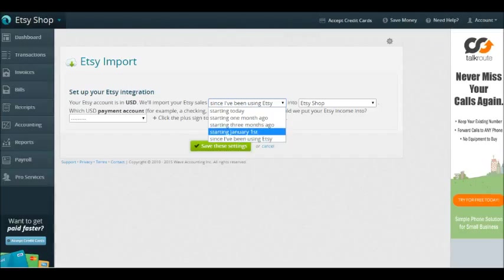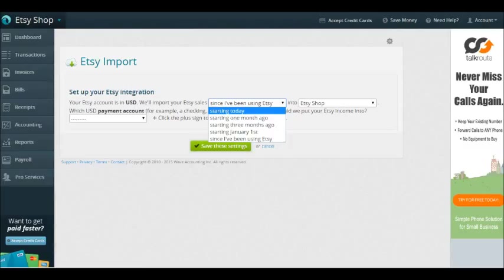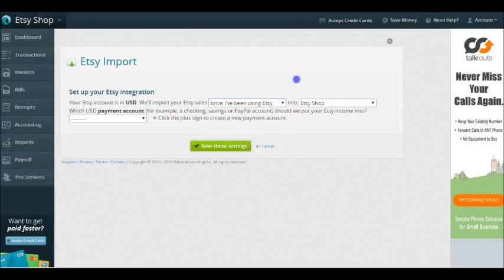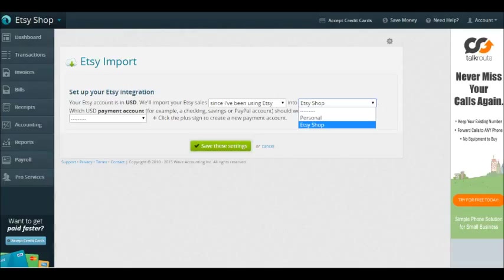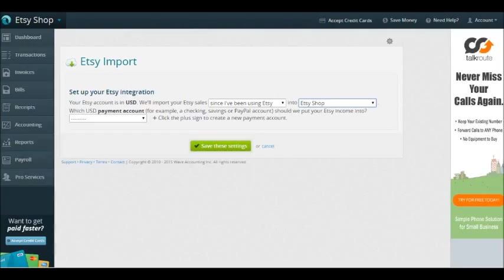If you are just getting started and you started your Etsy shop in January or this year, you can do January 1st. If you haven't actually run any transactions through your Etsy shop yet, you can start today. It's all up to you what's going to work best for you. It's going to ask you what business you want to make sure your Etsy is integrated with—of course you want it to be your Etsy Shop, whatever your name is. Then the third thing it's going to ask is what payment account should we put your Etsy income into.